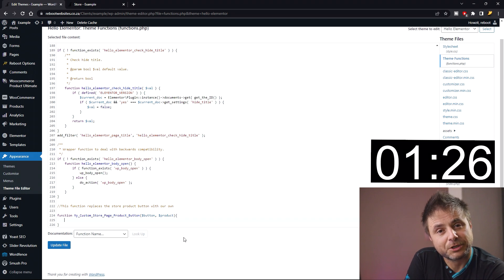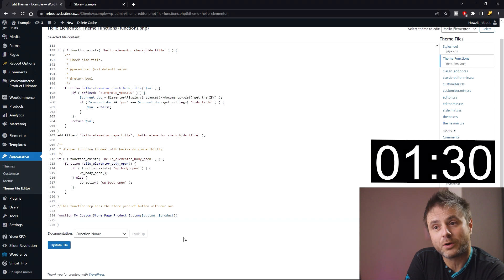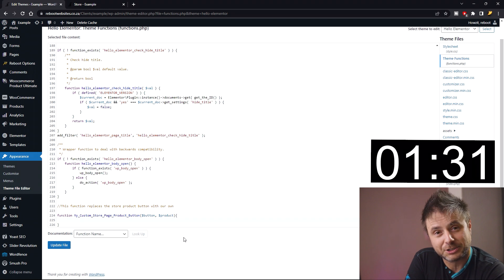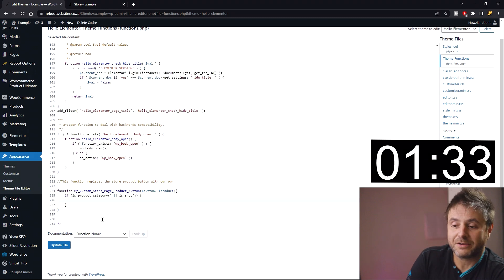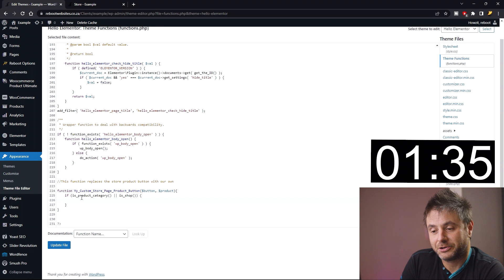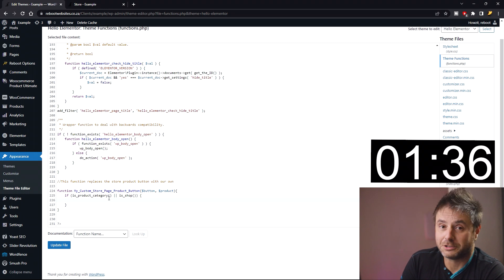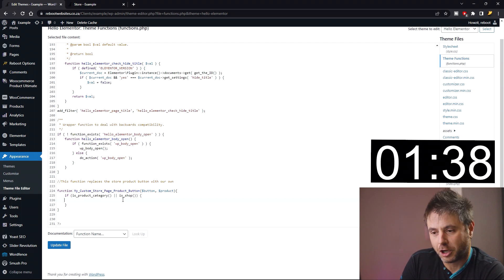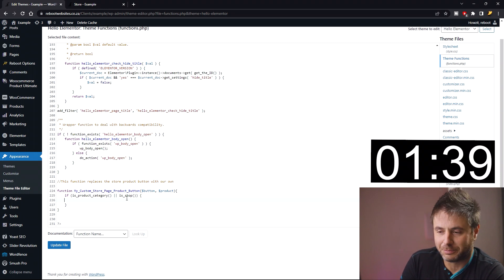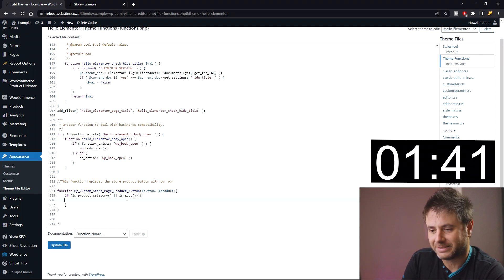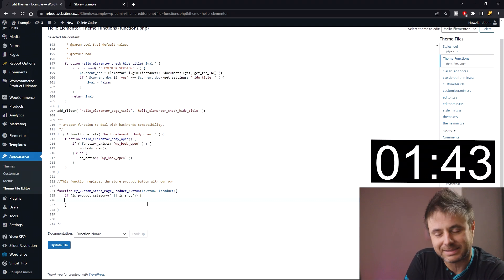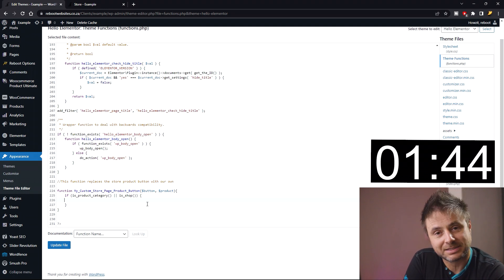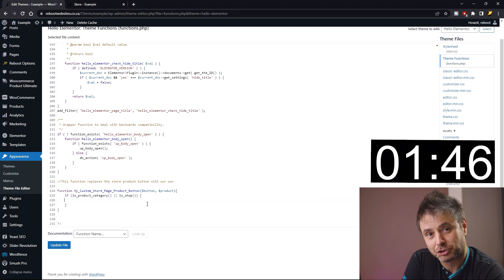Inside this function we're going to do a sanity check just to make sure that this is being called within the store page or inside a product category page. In order to do that, we say if is_product_category or is_shop, and then we close the if bracket and open up a brace. So what that's saying is if this is definitely being called inside the shop or the category page, then carry on and use the code that's inside.